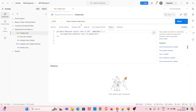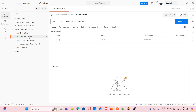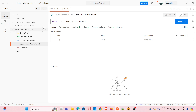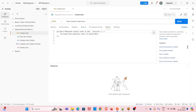This collection is using the REST APIs. There is a Create User request, then a Get User Details request to get the details of the user, then an Update User Details request, then Update Details Partially — that's a PATCH request — and there is a Delete User request. So five requests in total are included in this particular collection.